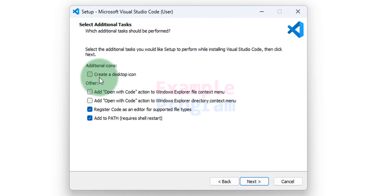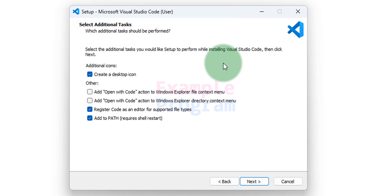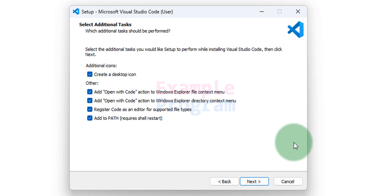Here I want a desktop icon so I will check this option. After that whenever I right click on a folder or a file, I want to have an option called open with code and to get that we will check these two check boxes and then we will click on next.